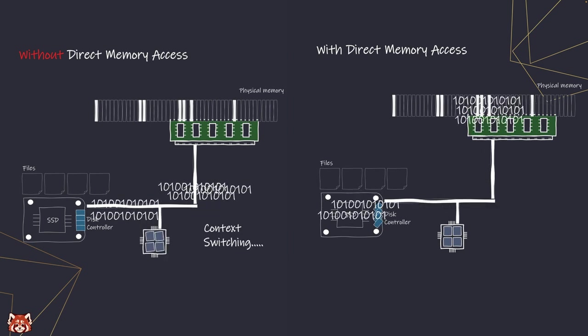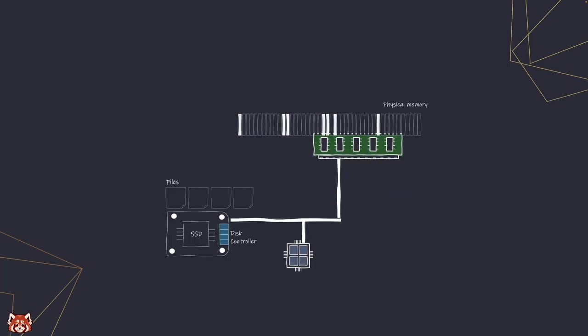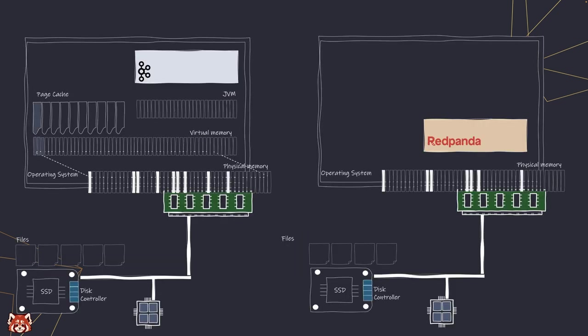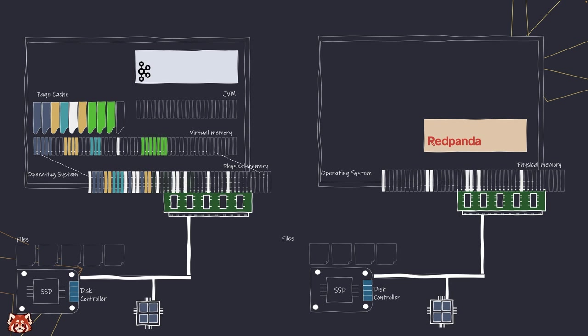But since DMA is done at the hardware level, the disk controller can only access memory using the physical address and can only read a contiguous block of memory. This brings up another point. When running applications like Kafka that rely on operating systems' virtual memory, everything looks well organized and contiguous. But in reality, the underlying physical memory can be all over the place, very fragmented.